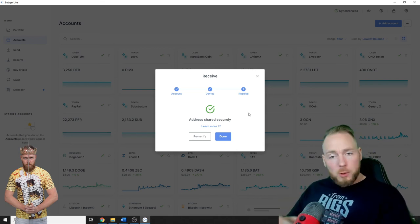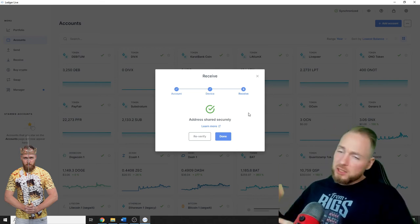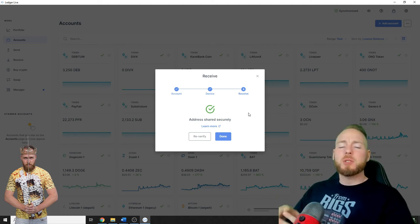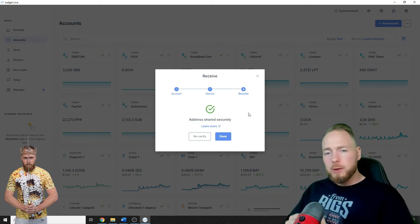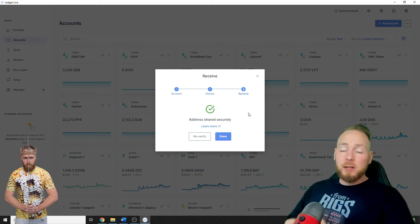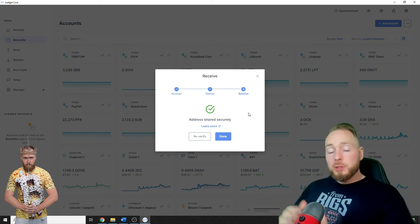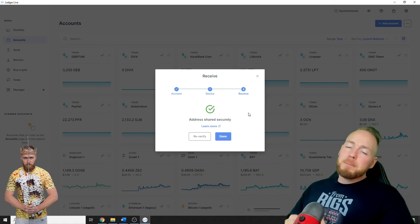If you want to buy a Ledger hardware wallet or something else, check the links in the video description. They will take you directly there. Also, the links in the video description will take you to my crypto roadmap.